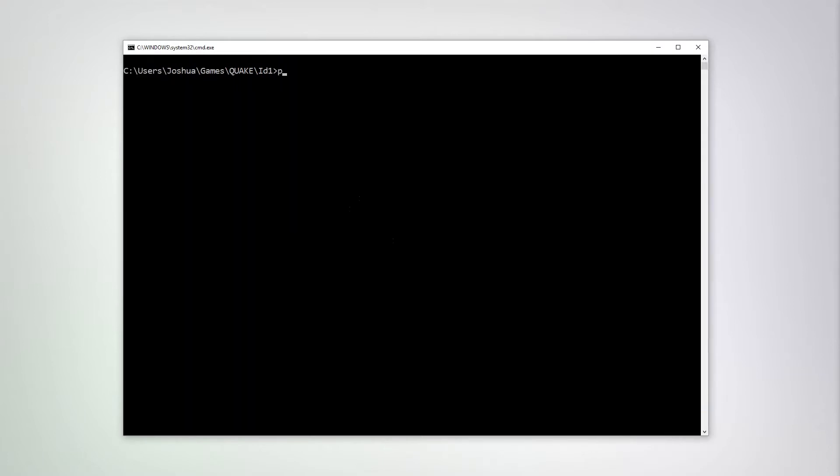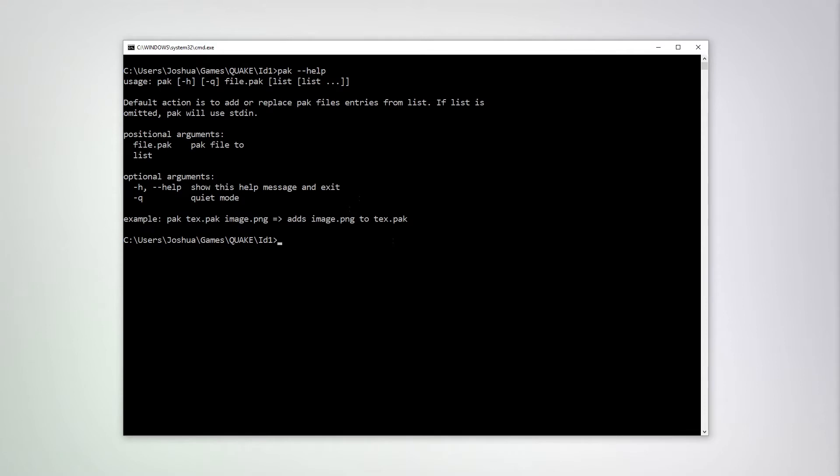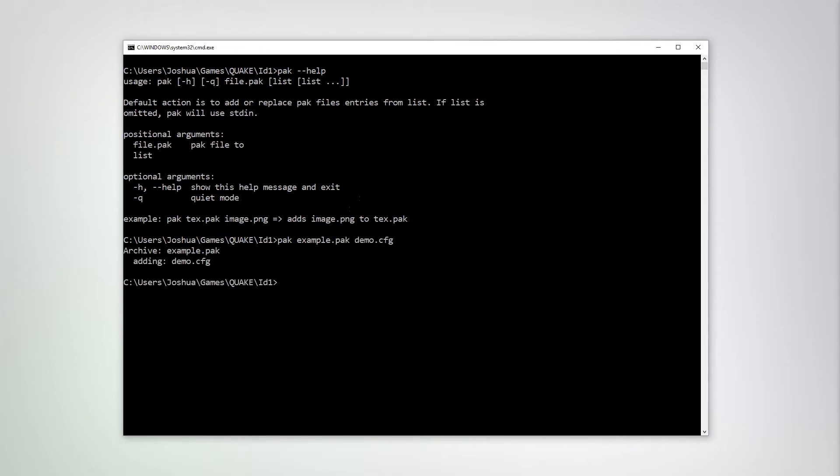Next, let's talk about the Pack tool. Pack is used to add files to a QuakePack archive. This can be done with Pack, the name of the archive. So for our example purposes, let's call it example.pack. And then let's add the demo.cfg file to it. Okay, it's done.